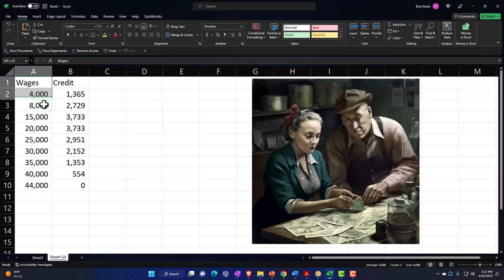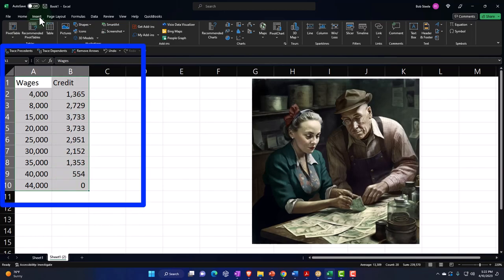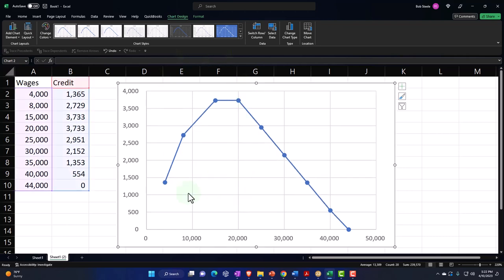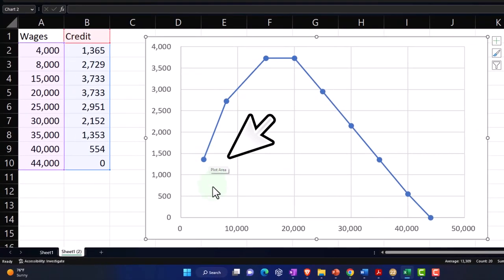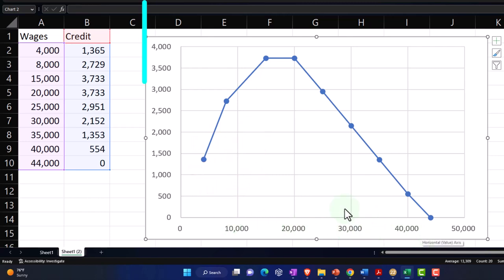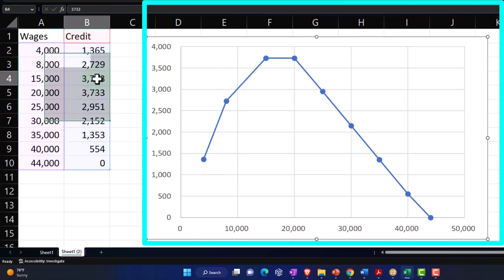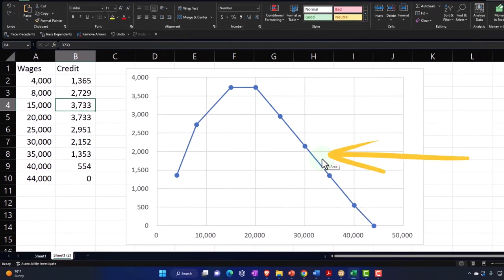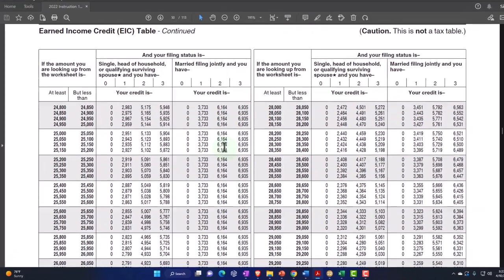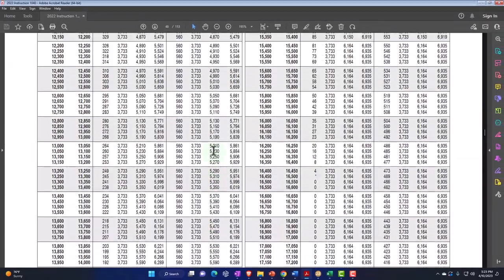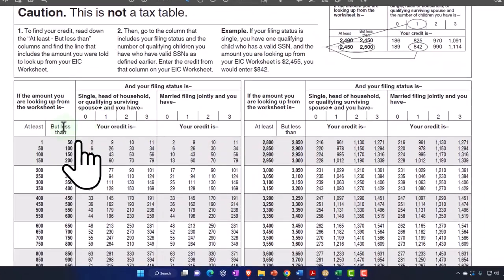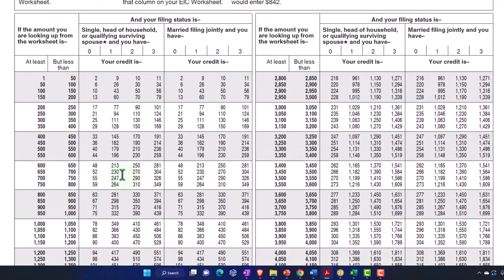Let's plot this on a graph to get a visual. You can see your income on the x-axis, the credit going up, capping out at $3,733, then staying flat for a while before going back down to zero. If we mirror that against the Form 1040 instructions, we're looking at the single filer column: with one qualifying child, as income goes up, the credit rises, caps out, then phases back down to zero.